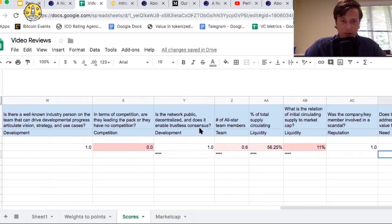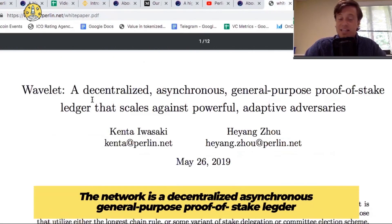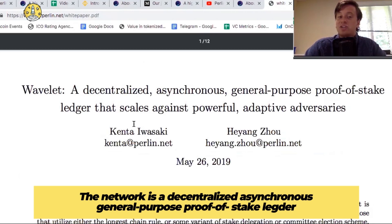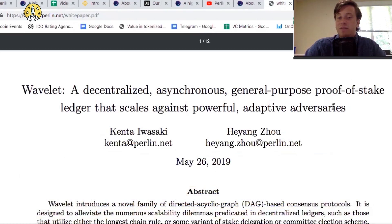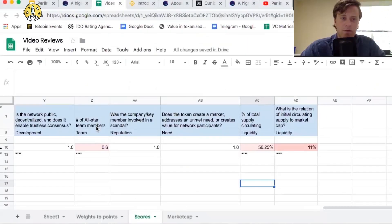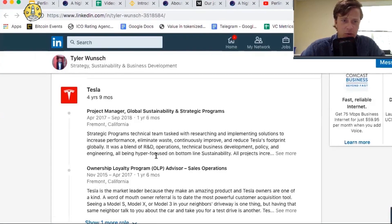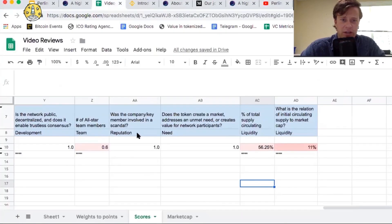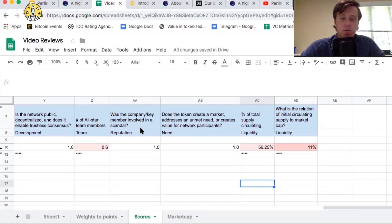Is the network public, decentralized, and does it enable trustless consensus? So the network is a decentralized, asynchronous, general-purpose proof-of-stake ledger, scales against powerful, adaptive adversaries. So it's decentralized and enables trustless consensus. For all-star team members, they have two all-star team members. One of these worked at Amazon, and then the other guy, Tyler, here, worked at Tesla. Looking at, was the company or key member involved in a scandal? The answer to that question is no. There's no one on the team or the company has been involved in a scandal.